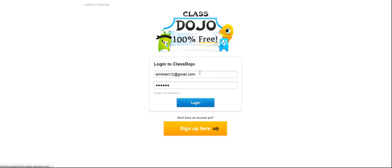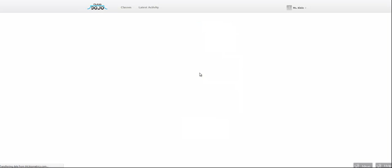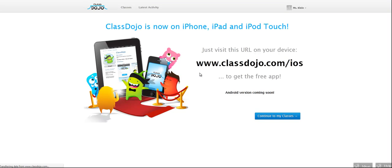So once you log in, this is the screen that you'll see, your home screen. There is also a free app which I just downloaded and I'm excited to use on Monday. It is a free app and a free site for teachers to use. Because I have the app, I'm just going to continue to my classes.